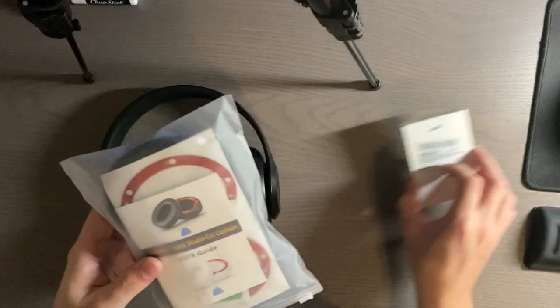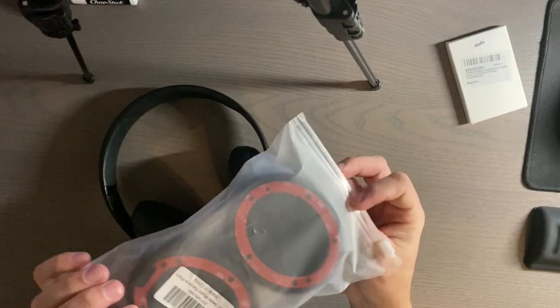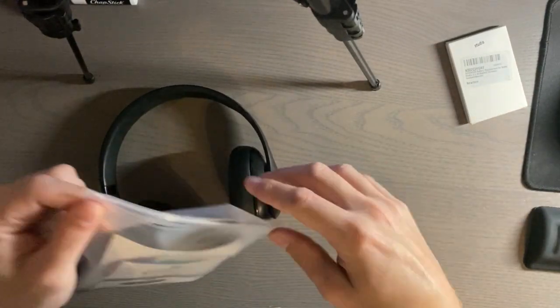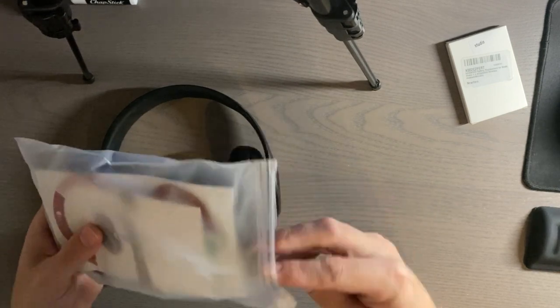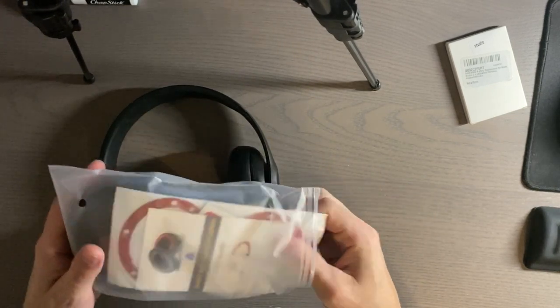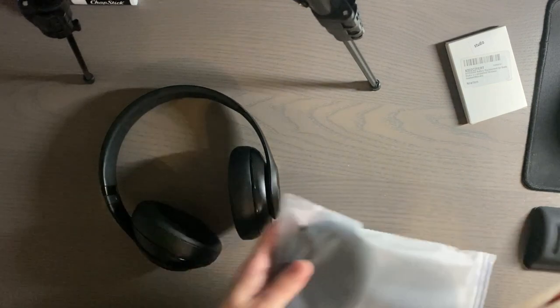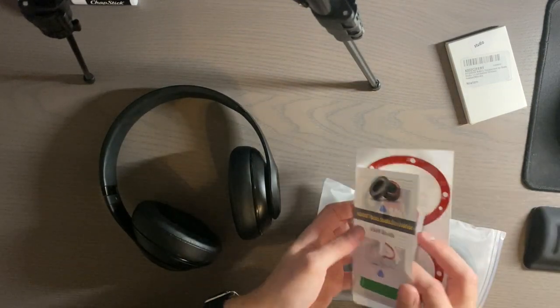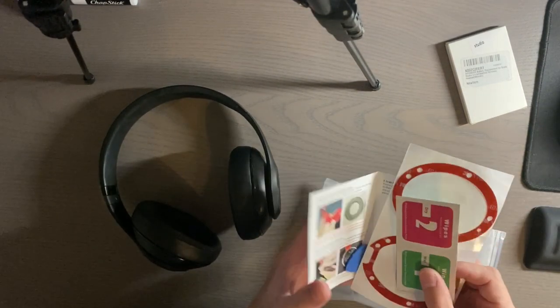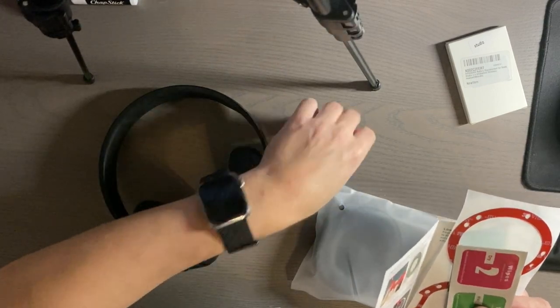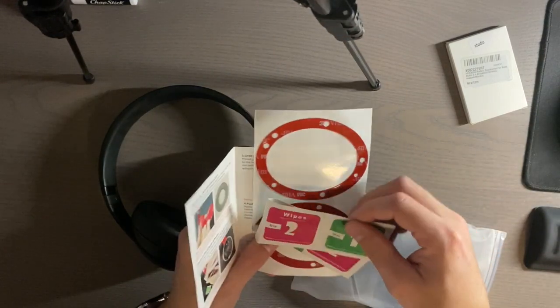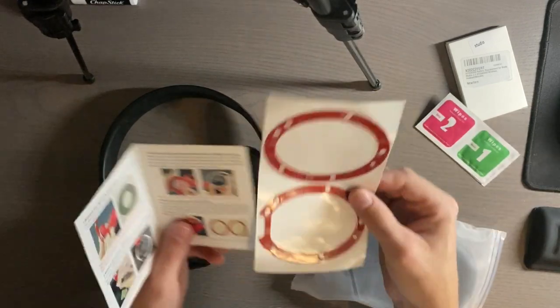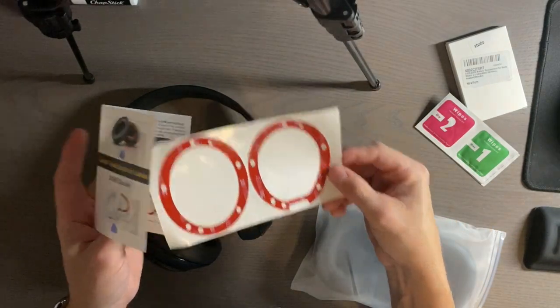I'm going to replace the ear pads first. I got these off Amazon, I'll leave a link to the ones I purchased. Here is what comes with them: we have our user guide, alcohol wipes, and a pick to use to get them off. We have two sets of alcohol wipes and two sets of adhesive here.